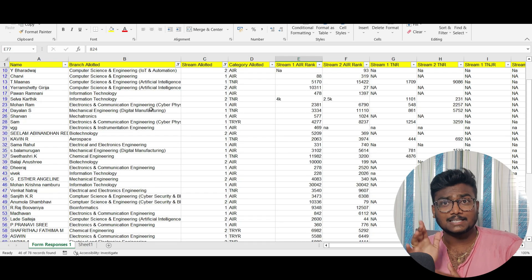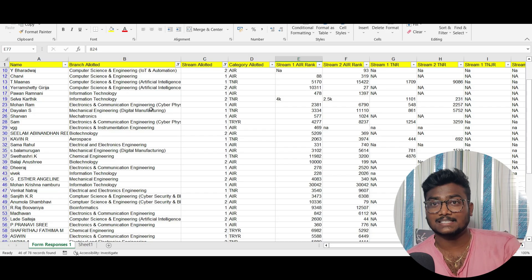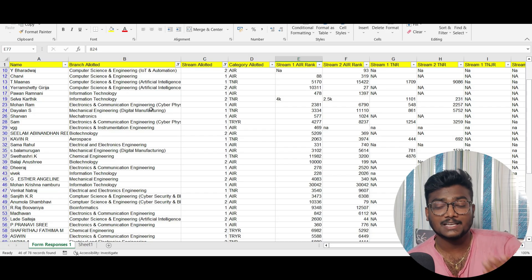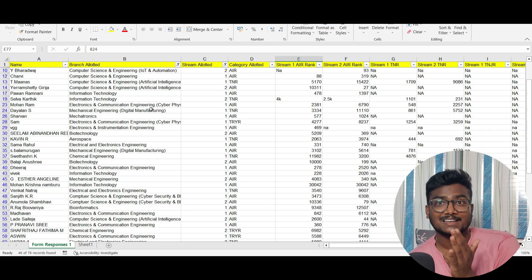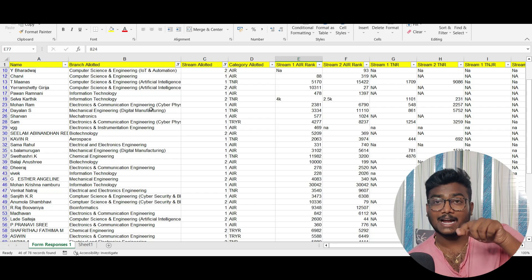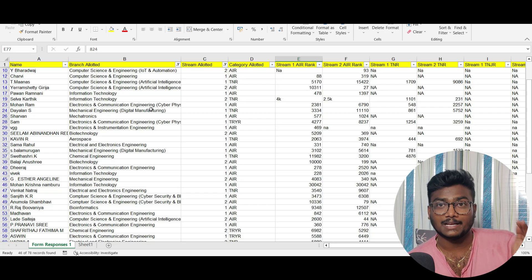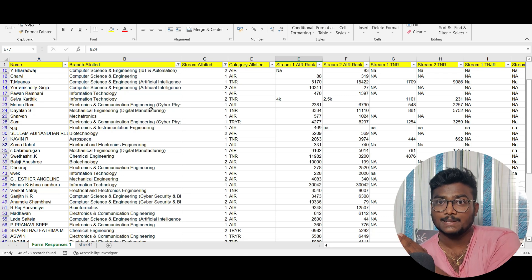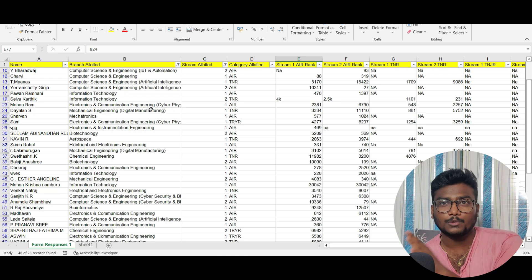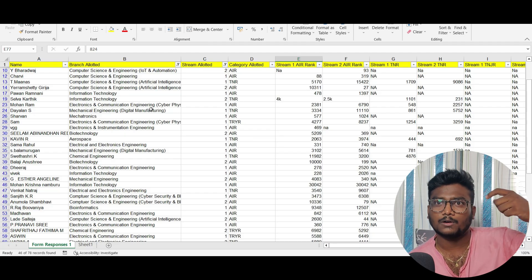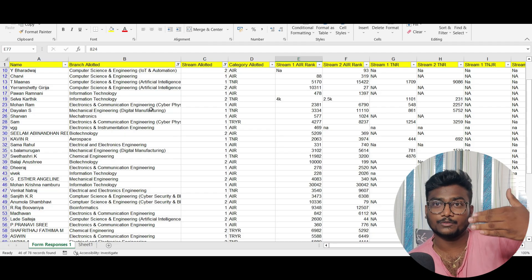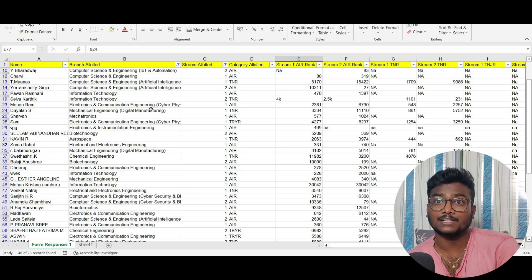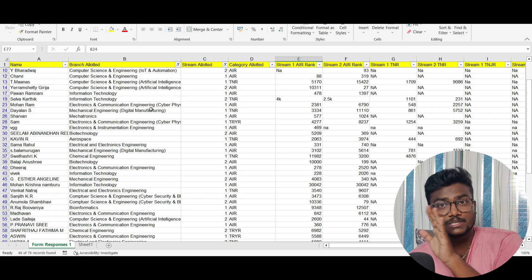I'm leaving this Excel sheet in the description. Download it to your laptop or PC and check at what rank what seat got allotted in round one. The previous Excel sheet will give you an idea of what rank you can expect at your marks. Go through both to understand what choices to fill and whether you'll get a seat.